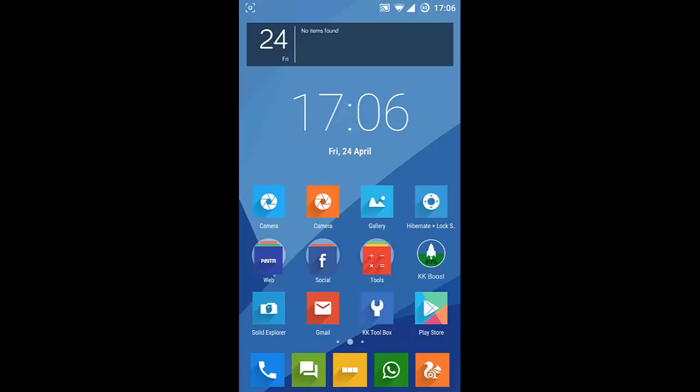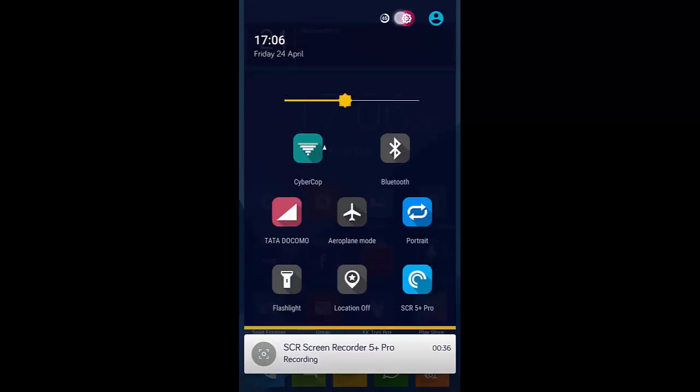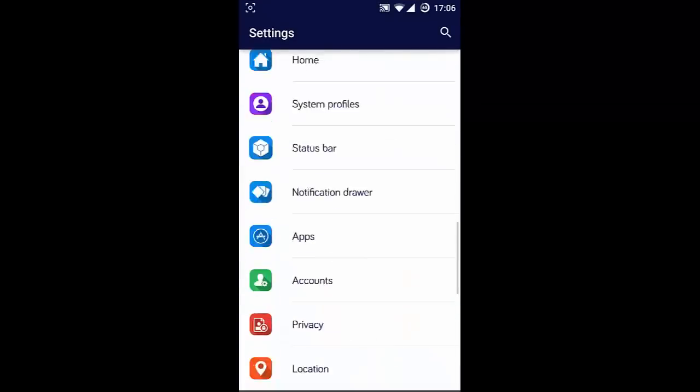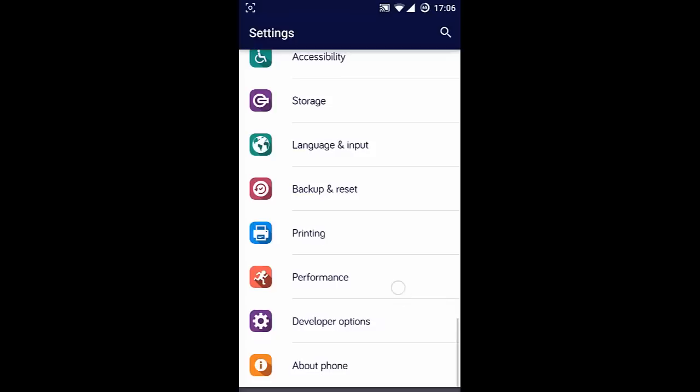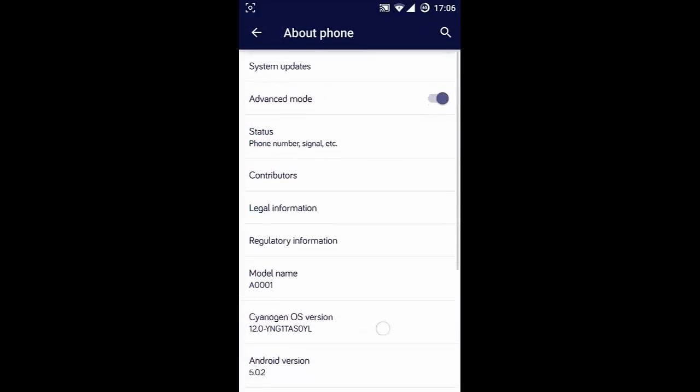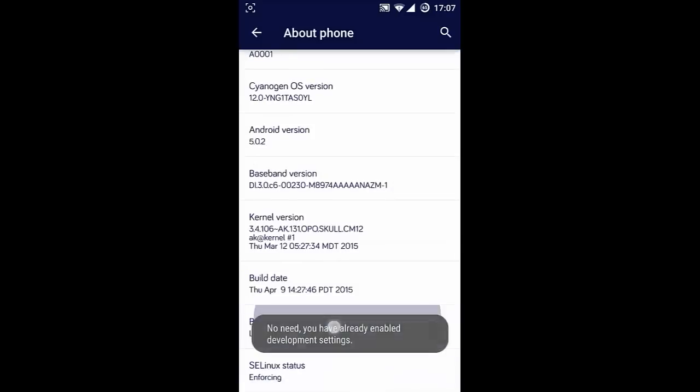First of all, make sure that you go to Settings and turn on Developer Options. If you haven't enabled Developer Options yet, go to About Phone, look for the Build Number, and tap it seven times.